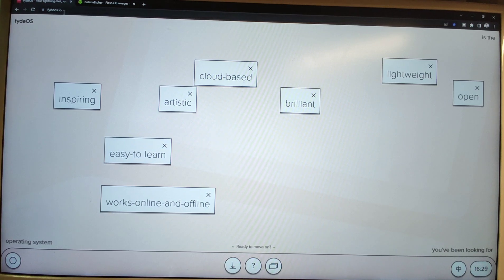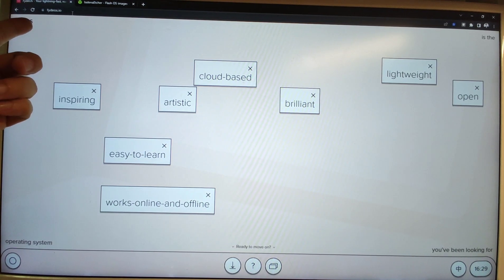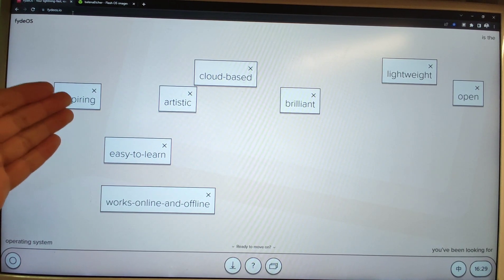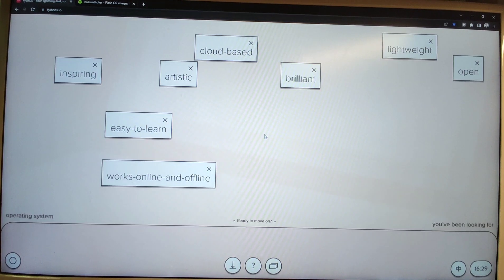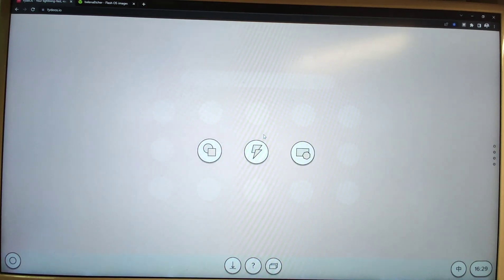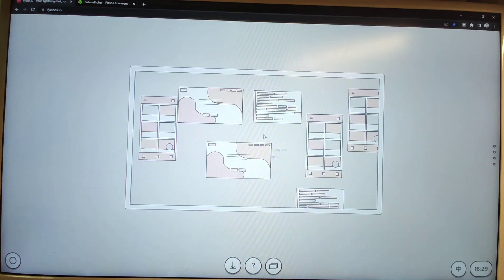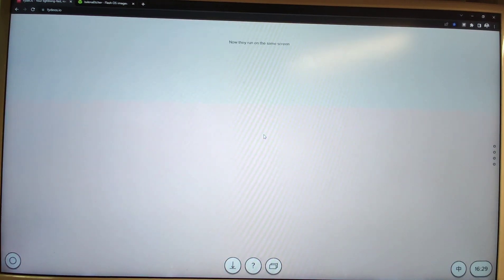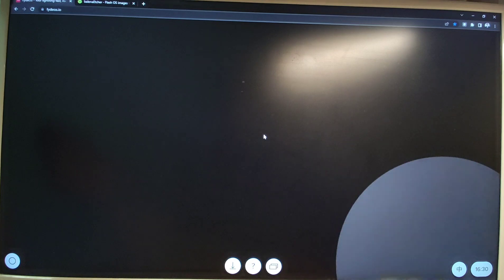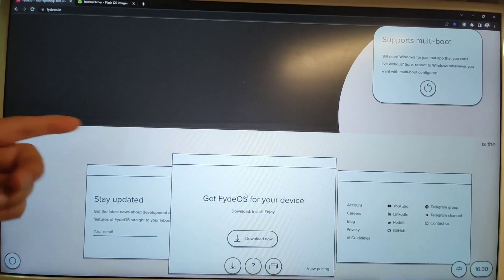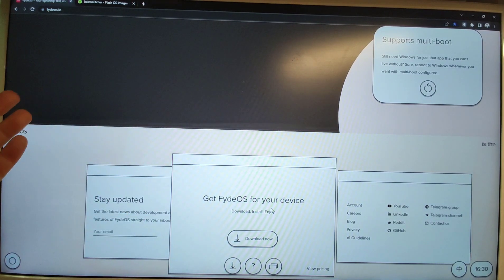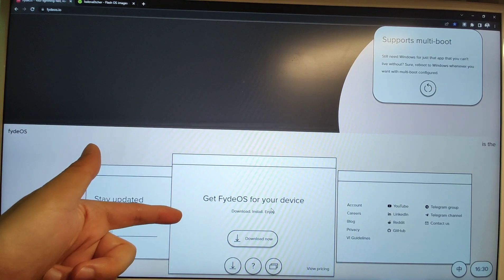I already opened the official website of FydeOS. I will put this web link in the video description for you to download FydeOS, which is basically the open source Google Chrome OS. The website says it's simple, swift, and secure, based on Chrome OS. It also supports multi-boot, which means you can install FydeOS on your laptop alongside Windows 10.